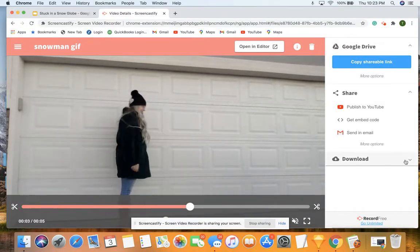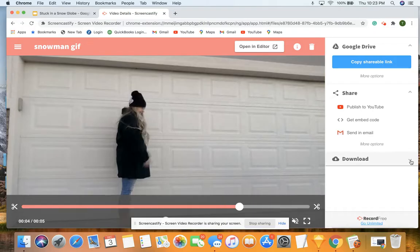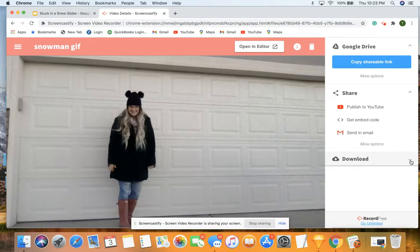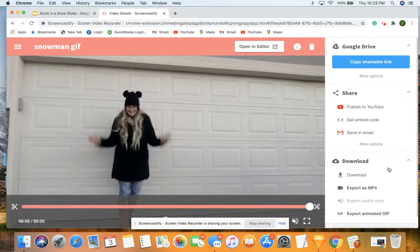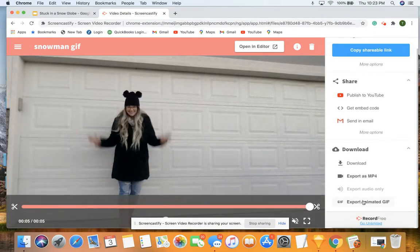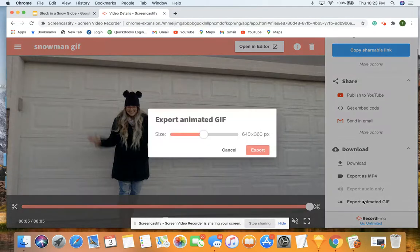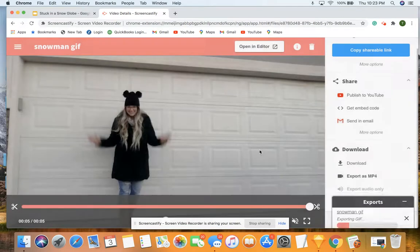So there's my trimmed video. I'm going to come over here to the dropdown download. Click on that. I want to export it here. So we're going to export.